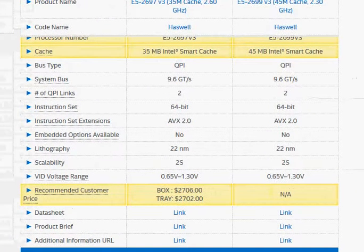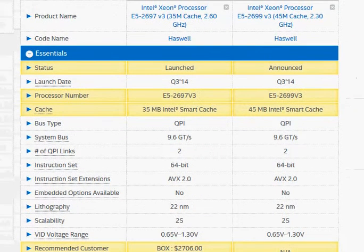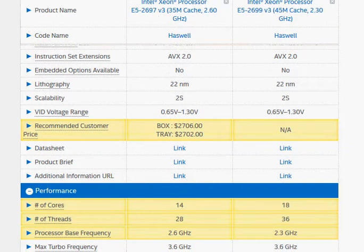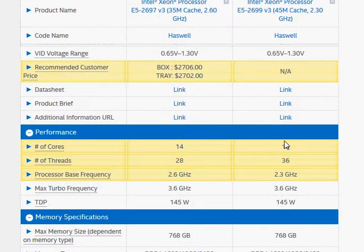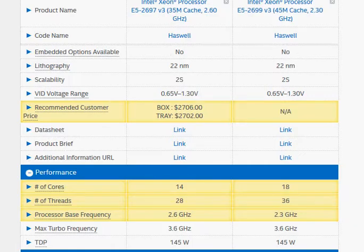Other than pricing, you also need to consider power performance, especially if you are using it as a server. The peak performance stays the same, but since the E5-2699 has 18 cores, it will consume slightly more power. The voltage it operates at is typically around 0.71 volts, increasing only when there is a peak performance demand.